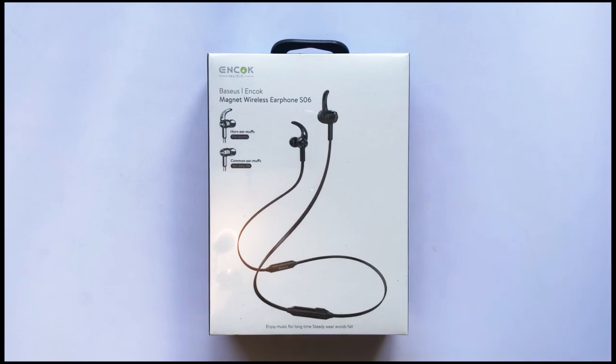Hello everyone, welcome to Matt's Top Tech. Today we're going to be unboxing the ENCOC Music. These are the Basius ENCOC Magnet Wireless Earphones S06.